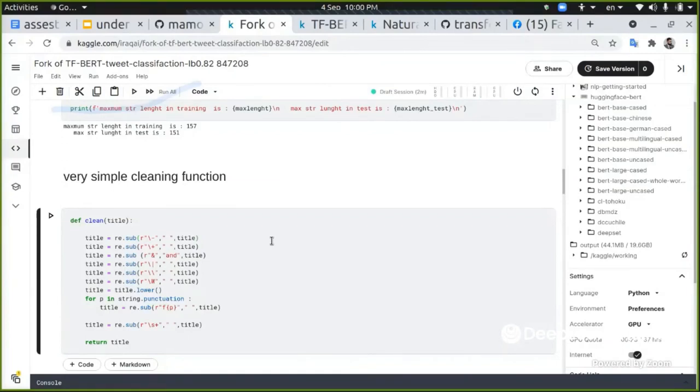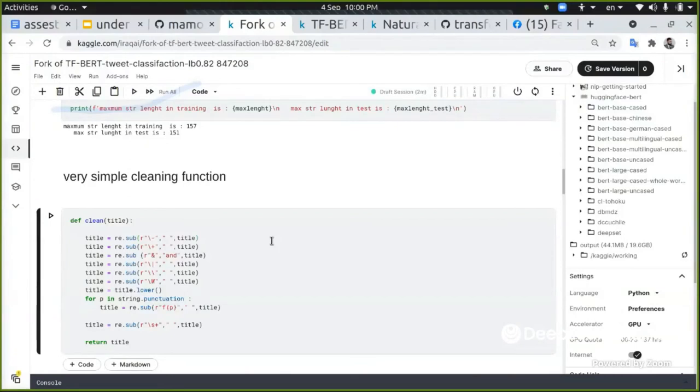Now in this task, I will show you without very, very handcrafted cleaning, you can get a good result. Of course, if you're improving this cleaning method...